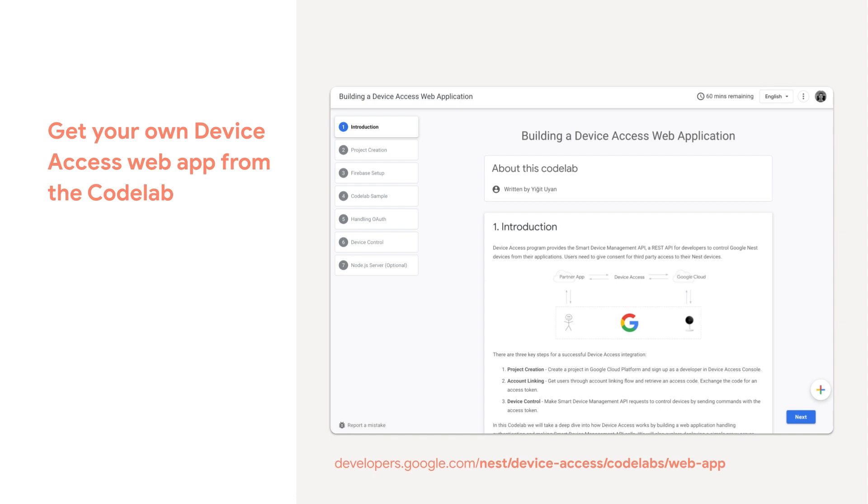You will want to create your own project in the Device Access console and follow the instructions in our Codelab and in our documentation to create a project and generate the necessary credentials.